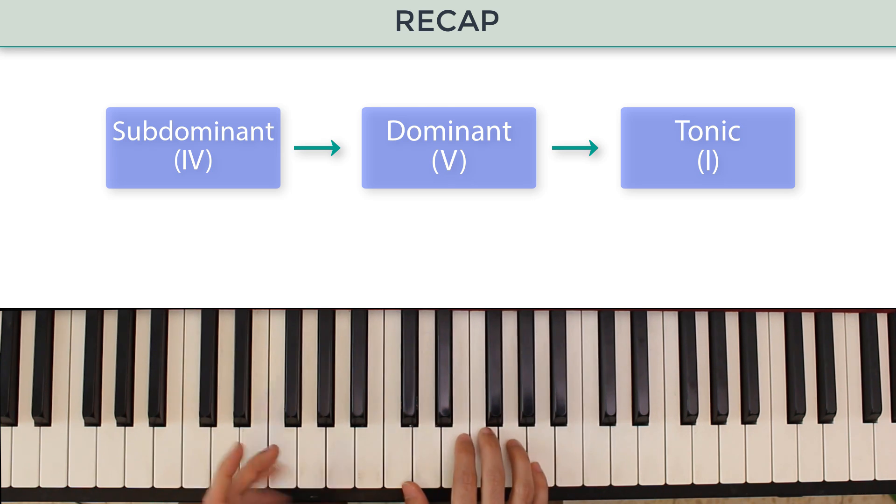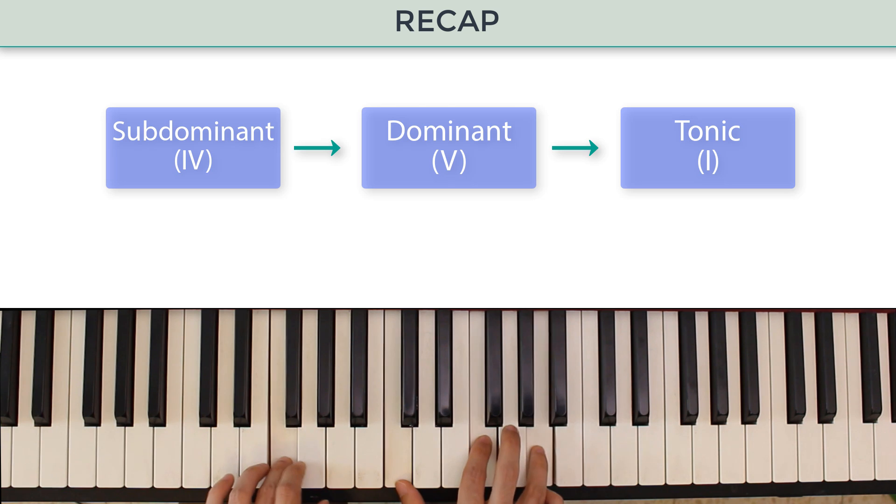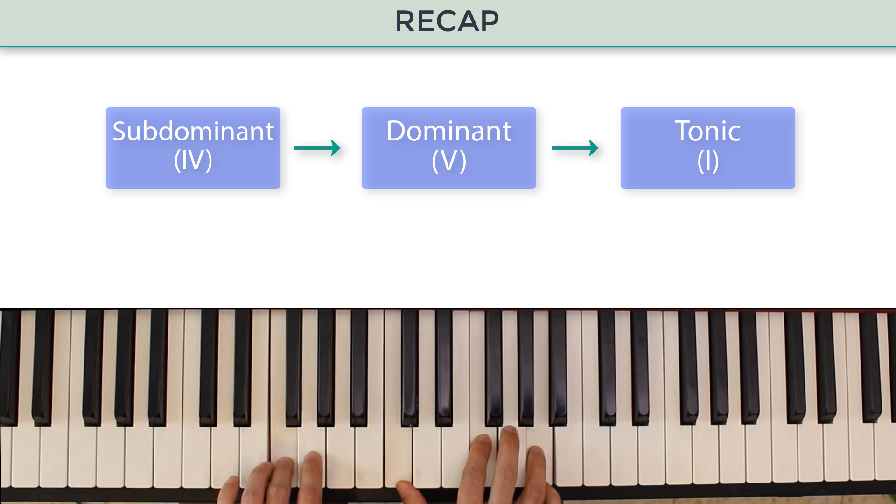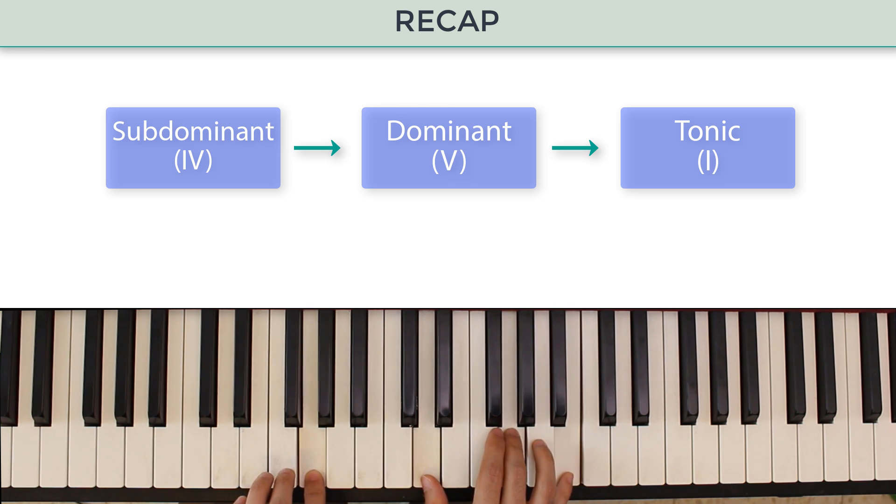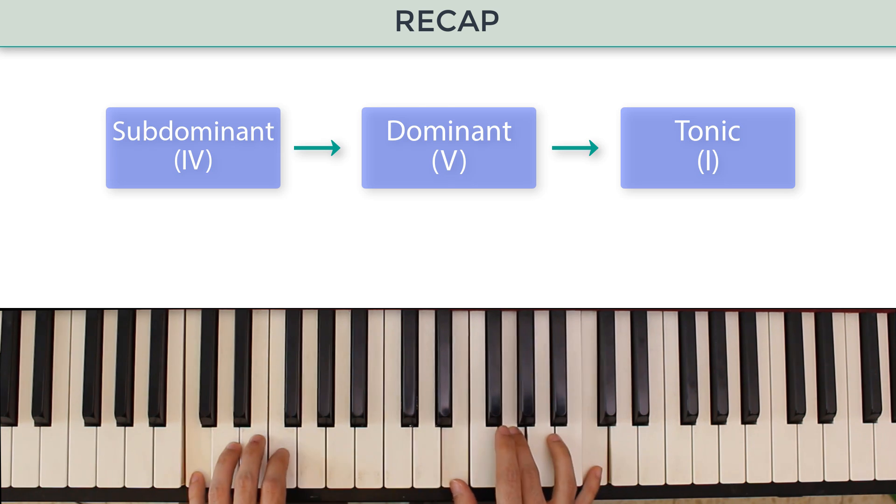We said that the dominant tends to resolve very strongly to the tonic, while the subdominant tends to resolve, although not as strongly, to the dominant, which then resolves to the tonic.